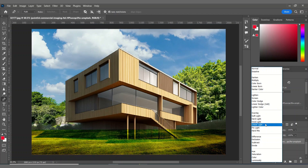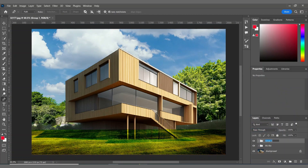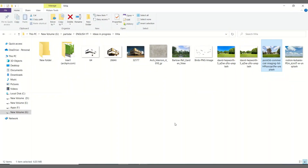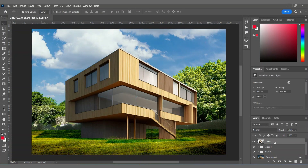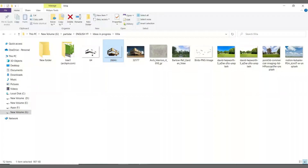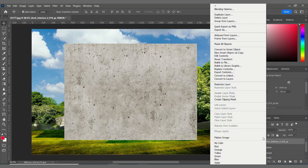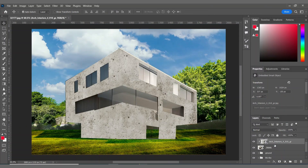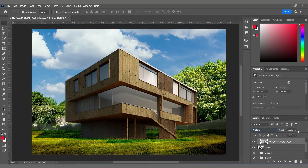I'm changing the blending mode to Linear Light, then creating a group of these layers and naming it 'Ground.' Now we need a clean selection of the villa without the windows. I'm adding this texture to the villa by creating a clipping mask — as you can see it covers all the surfaces. I'm using Multiply as the blending mode and decreasing the opacity.